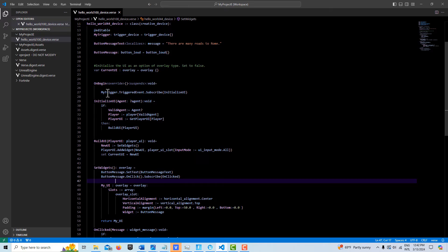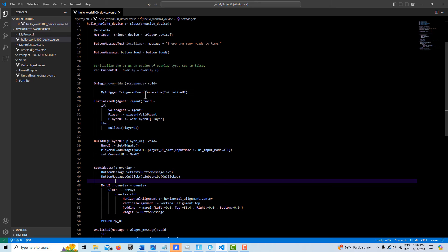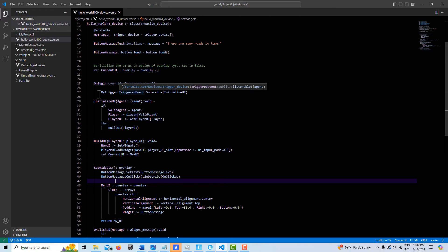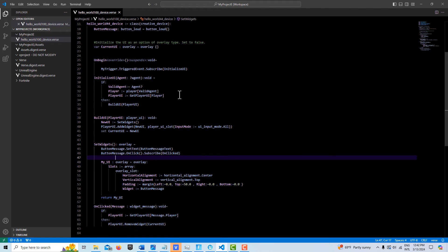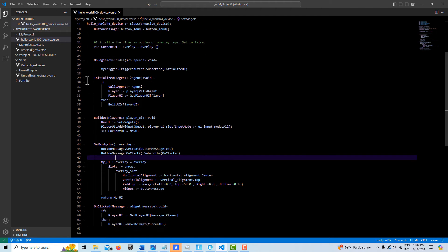So then down here, we create a my trigger, which references my trigger up here. We create a triggered event. We subscribe to initialize the UI here.